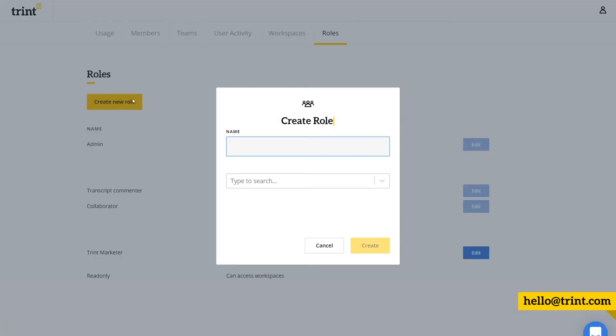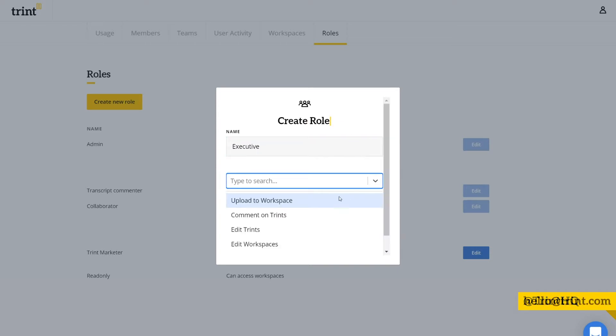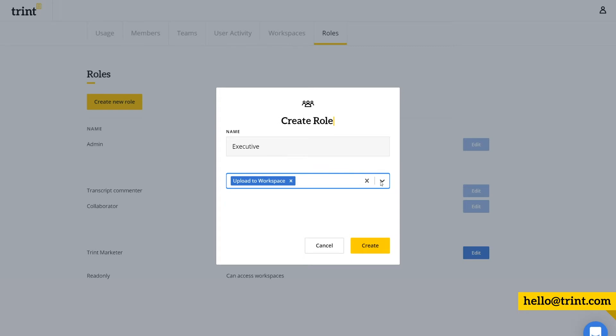Here you can give the role a name, and then select which permissions you want this role to have. And when you're all finished, click create.